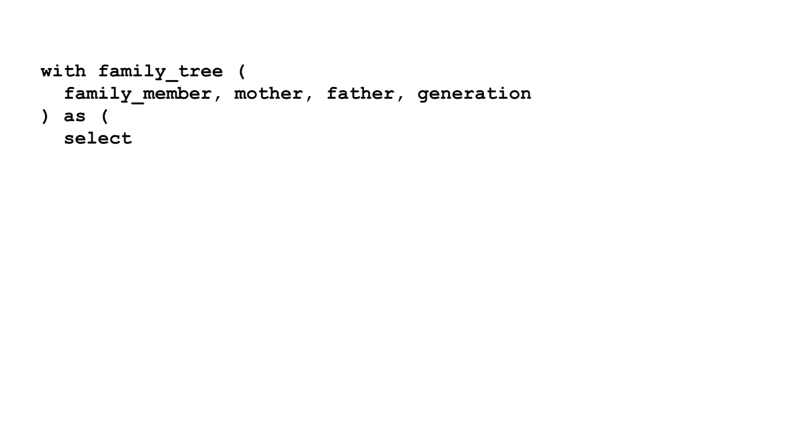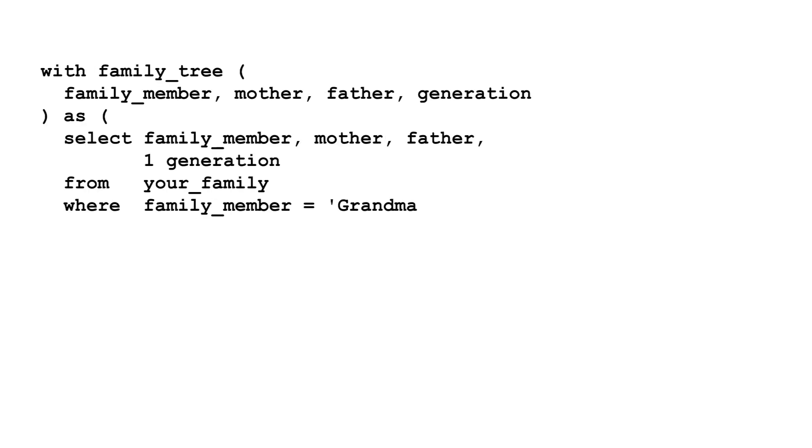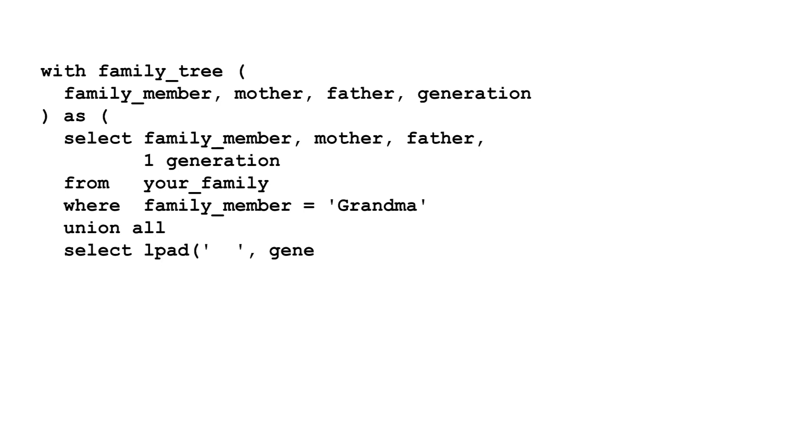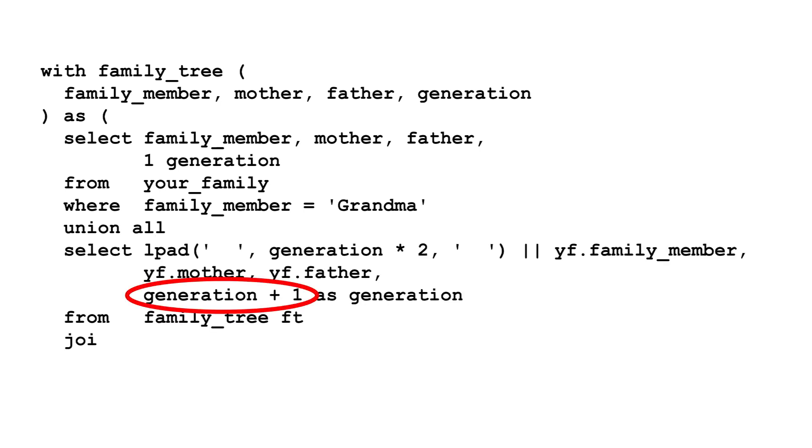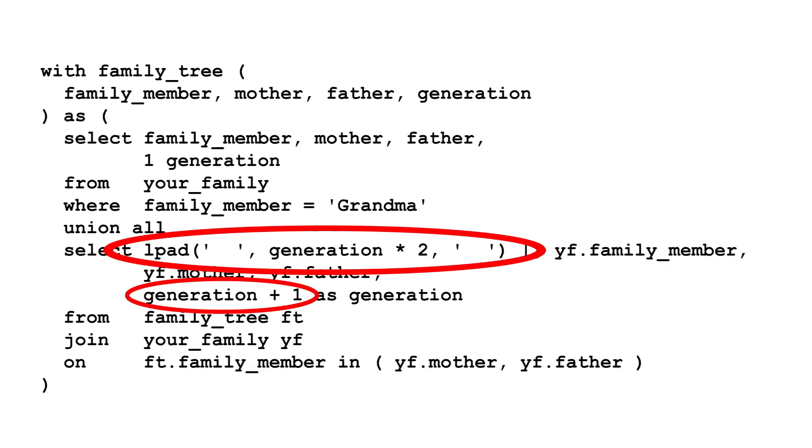Recursive WITH doesn't have a level function built in, but this is easy enough to do manually. Just select 1 as the level in the base query. Then, in the recursive part, increment the level and add spaces before the names.